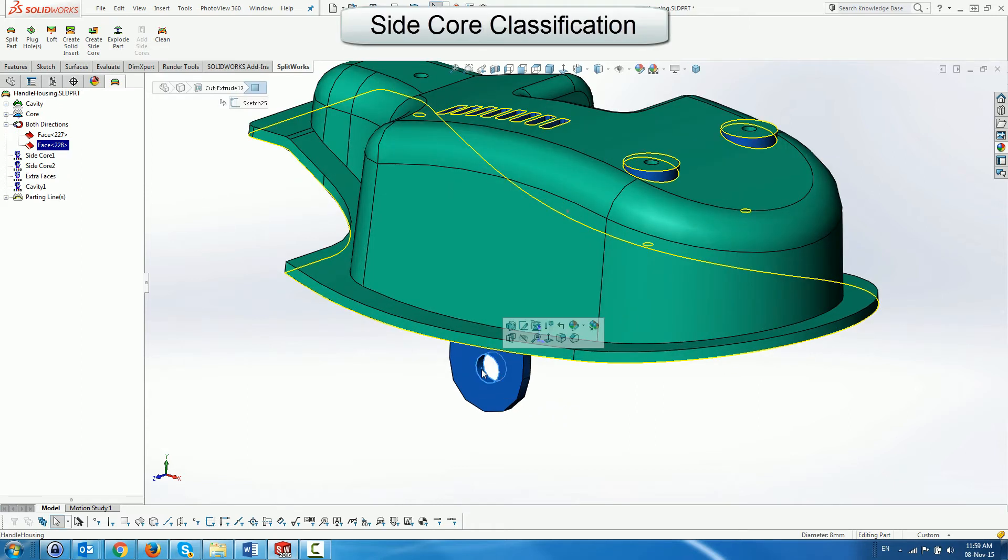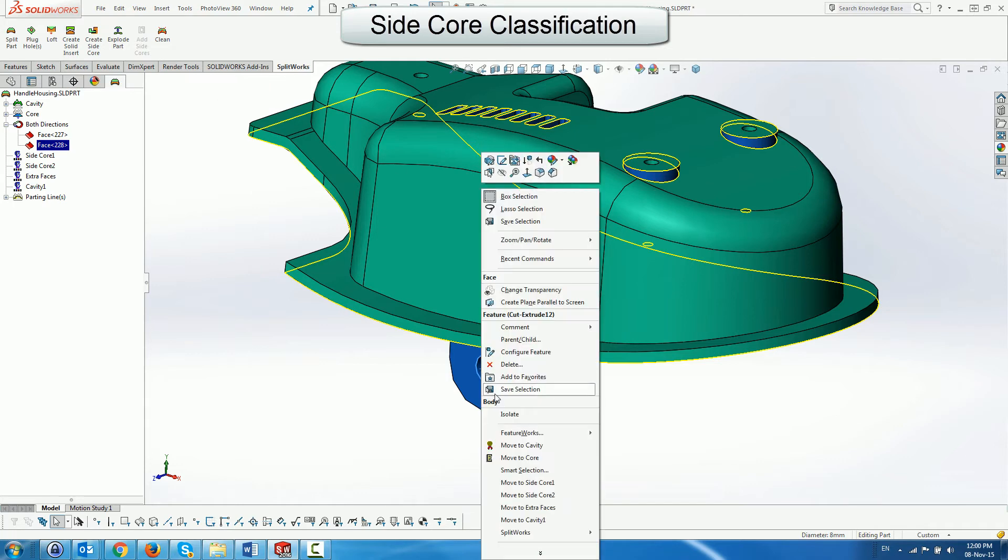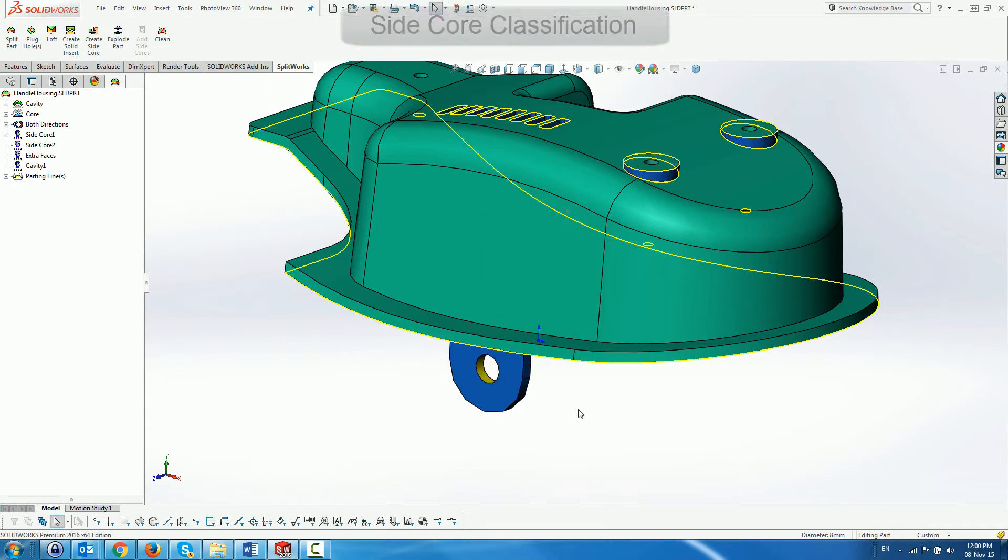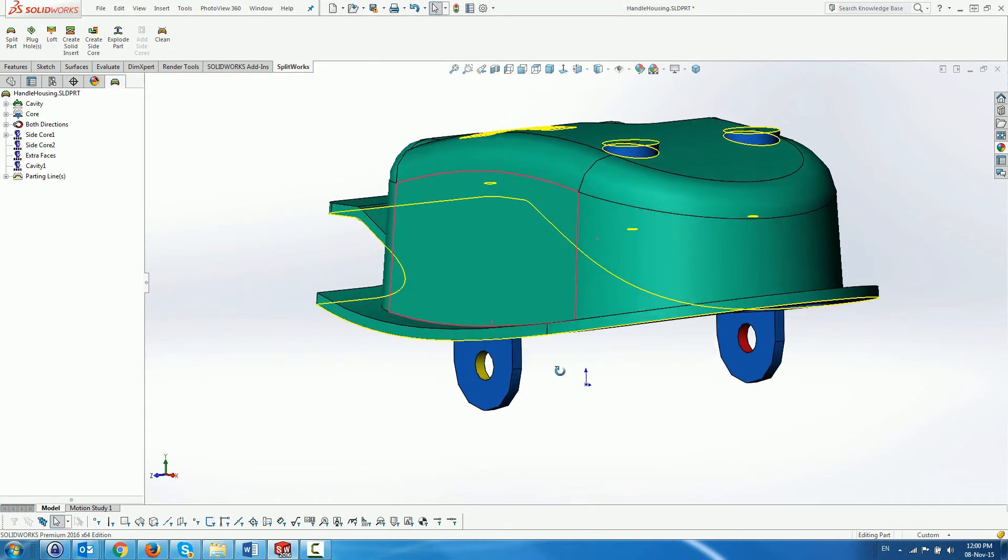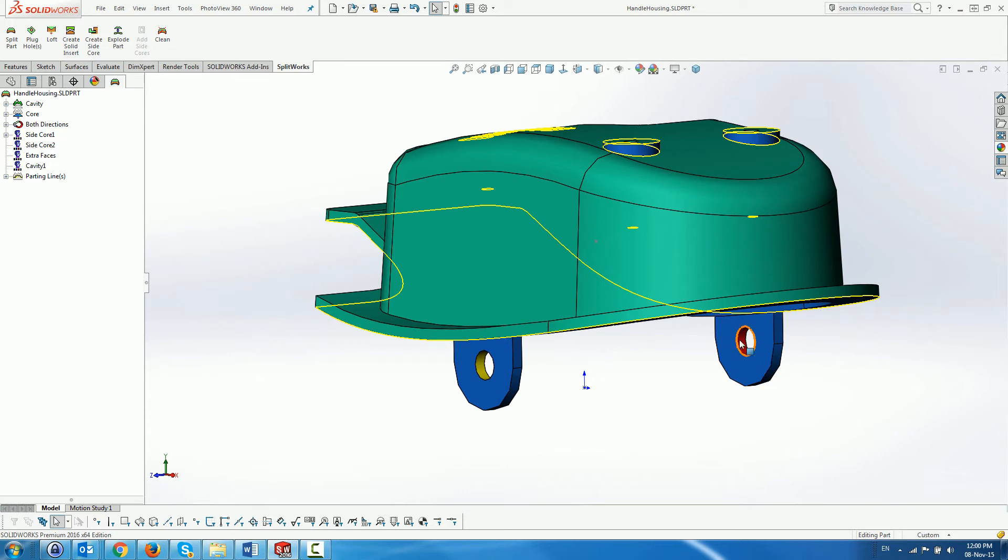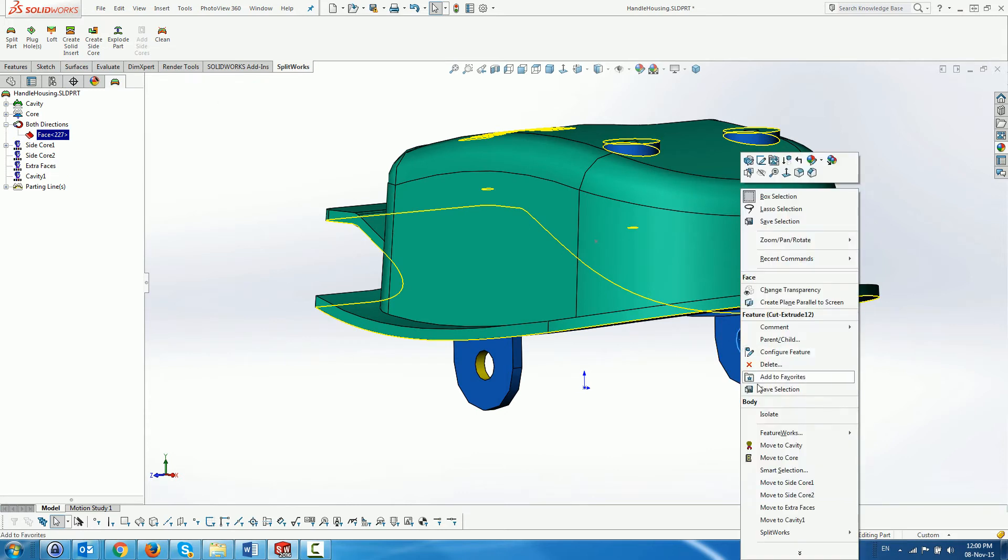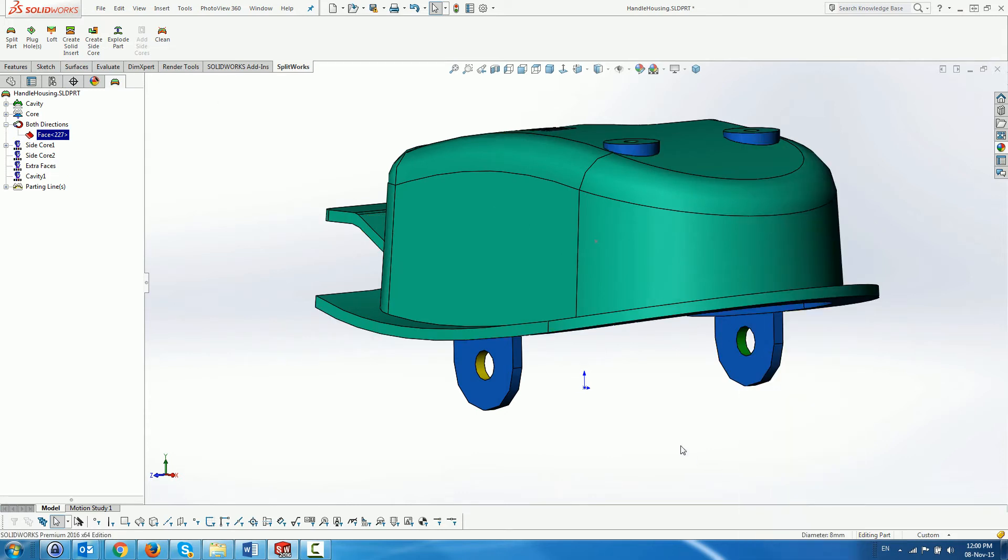We move the both side faces to other folders, side core one and side core two, which we have created initially. More can be created as needed and we will deal with them later.